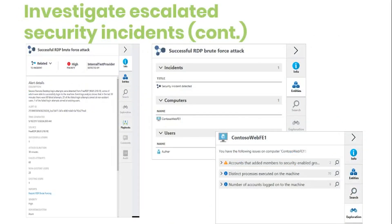Let's continue with the tabs you will see. The Info tab displays information relevant to the incident selected. An incident in this context is a container that includes the result of an investigation. Every investigation happens through the context of an incident, and an incident is created only when you select to start an investigation for a specific alert.